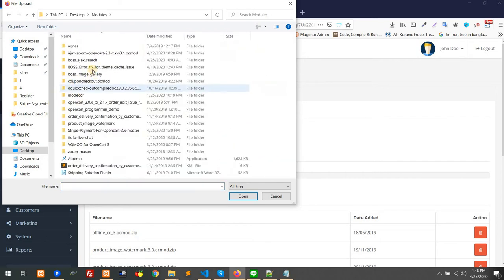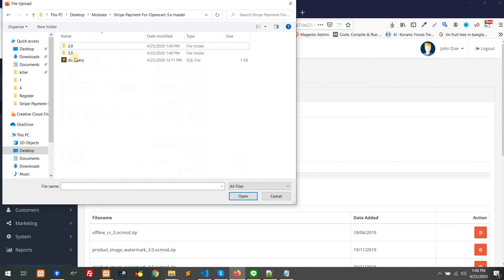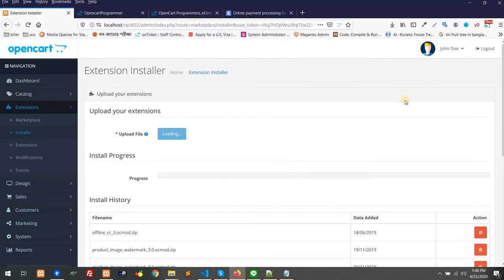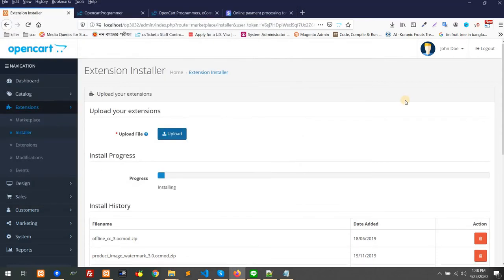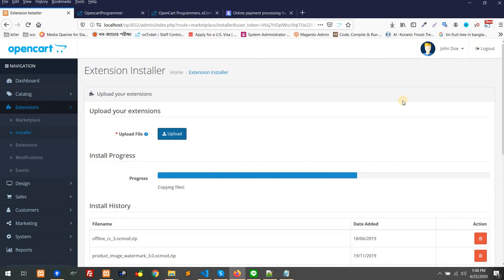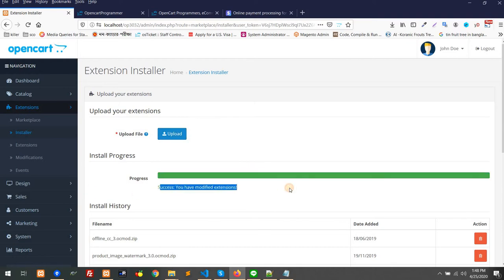I'm going to show you how it should work. For the 3.x version, you have to upload that module, it will automatically install. After that it is done, you can see success.